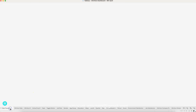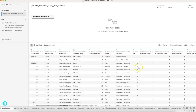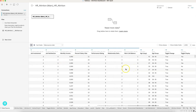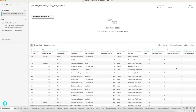In Tableau, once you connect to this data source, this is how the data source will look like. You have the attrition information, attrition date, department, education, education field, employee number, employee count, and so on. There is survey data and the rest of the other details. A lot is going on in this data set.